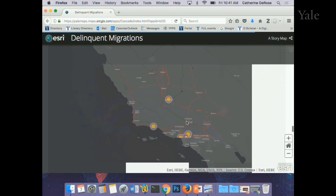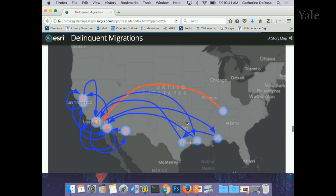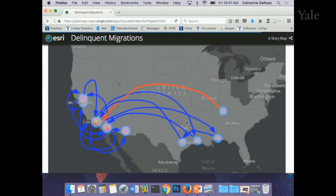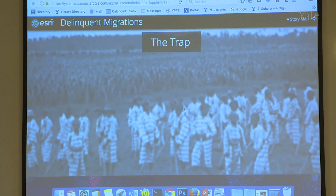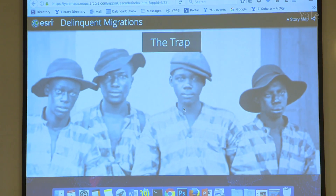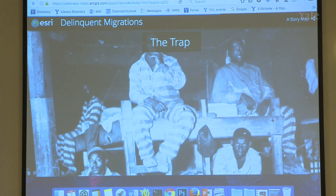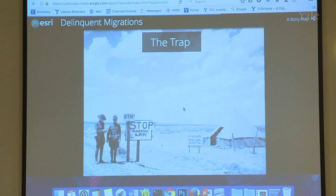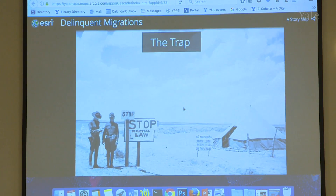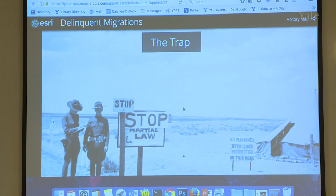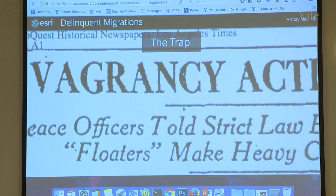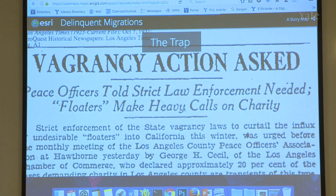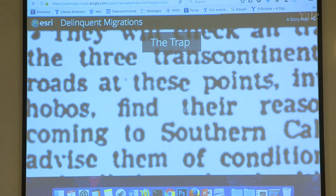What's very interesting about these young people is that they were not the heads of households. They often traveled alone. They had to find food. What I'm also trying to map is the development of professionalized policing and how policing impacts their migration patterns when being a delinquent or being young is actually a crime.